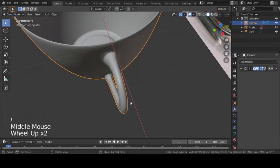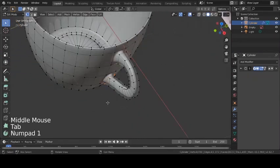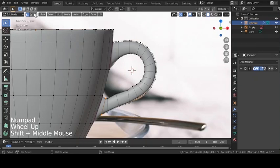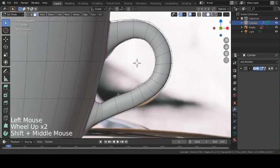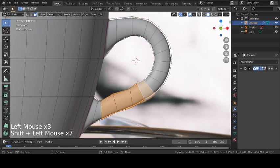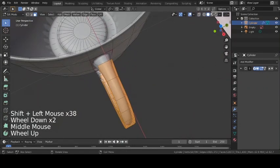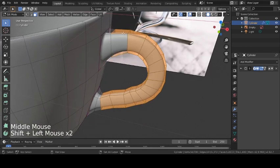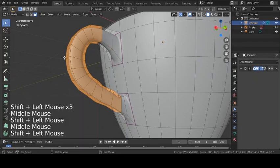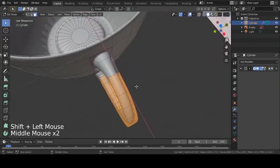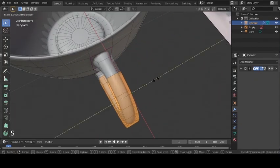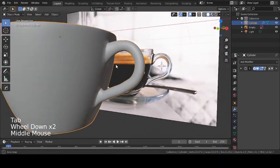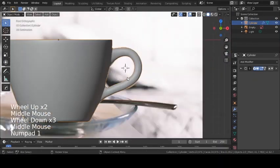The handle looks a bit too thin, so correct that by going to Edit Mode, Face Select, and selecting the handle loops. Press S and Y to scale along the Y-axis to the right thickness. Now we have our cup with the handle.